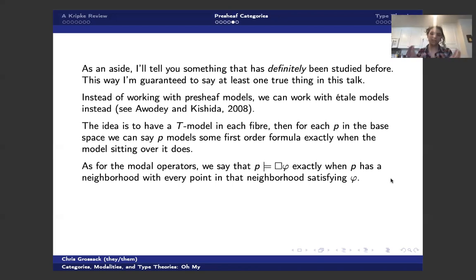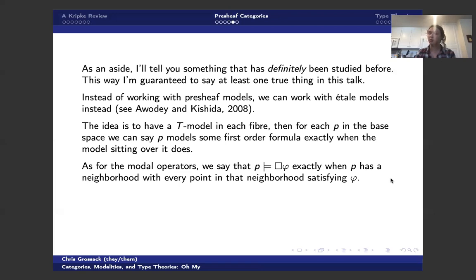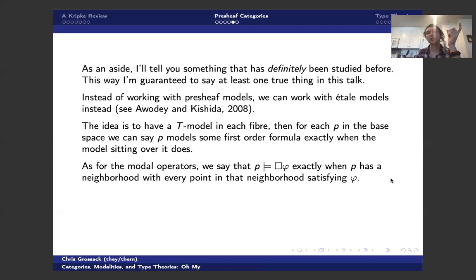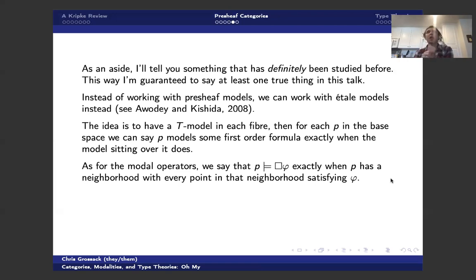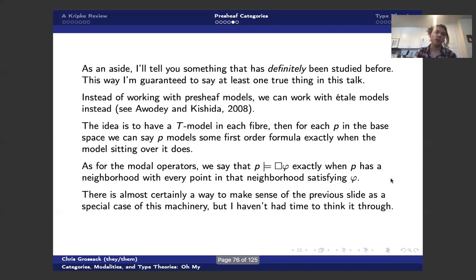And we say that P models the first-order fragment of the theory exactly when the fiber sitting on top of it models that theory. And as for the modal operators, well, in Awodey and Kishida's framework, we actually have a topological structure on this. I didn't talk about topological semantics in modal logic, but there's a way to do modal logic, in particular S4, topologically. And so we say that P models box phi exactly when some open neighborhood around P living in my base space, every point of my base space thinks that phi is true. So again, this is some model of necessity, sort of everywhere around me thinks that phi is true.